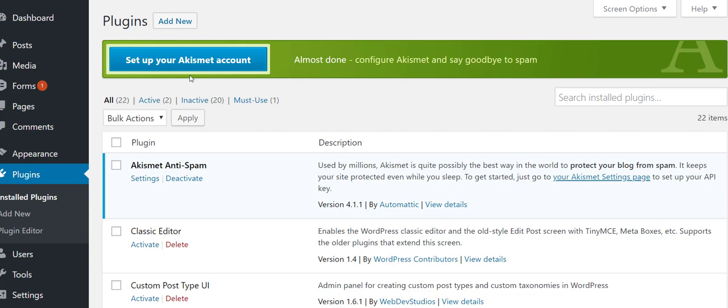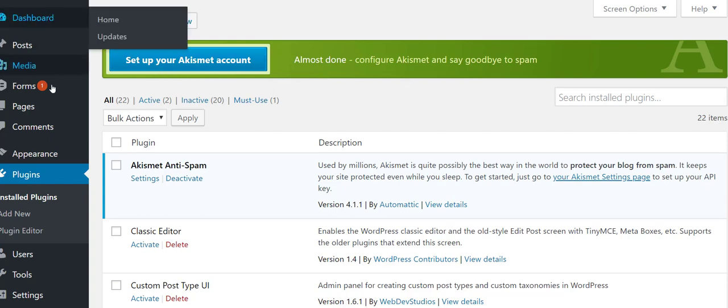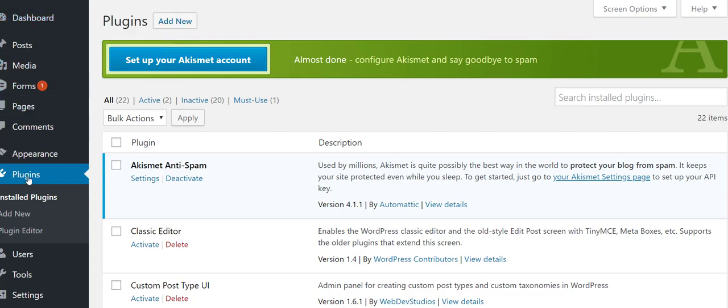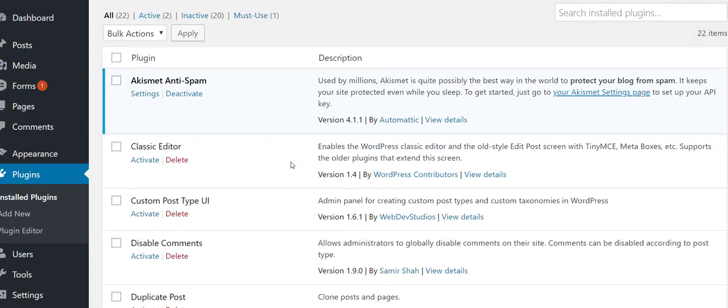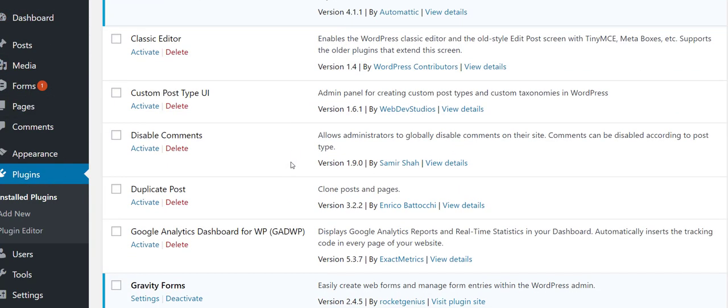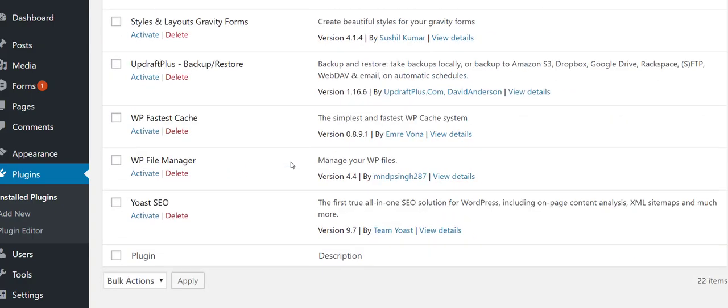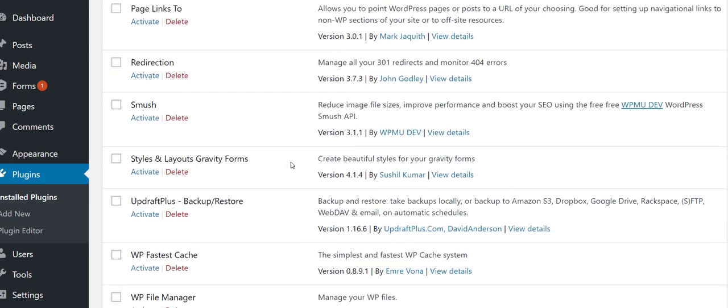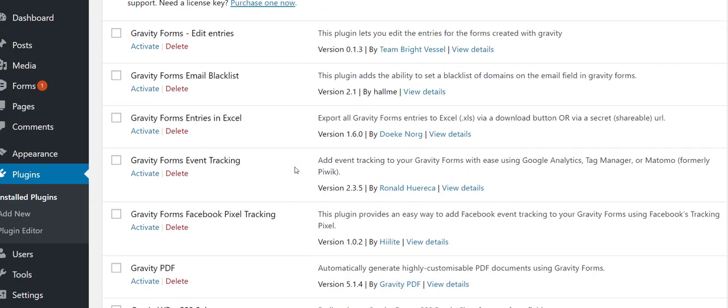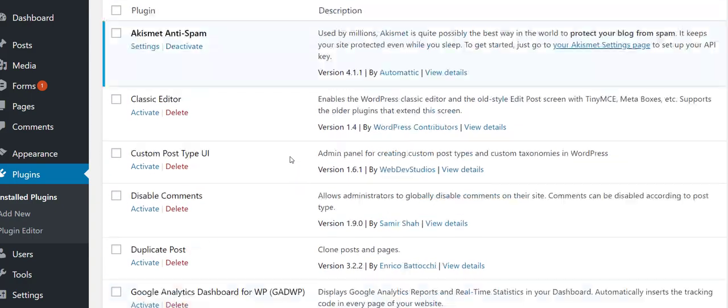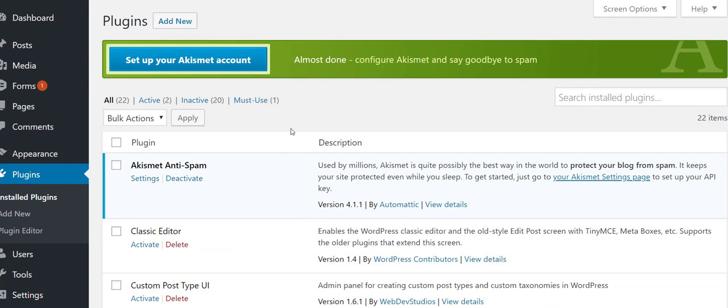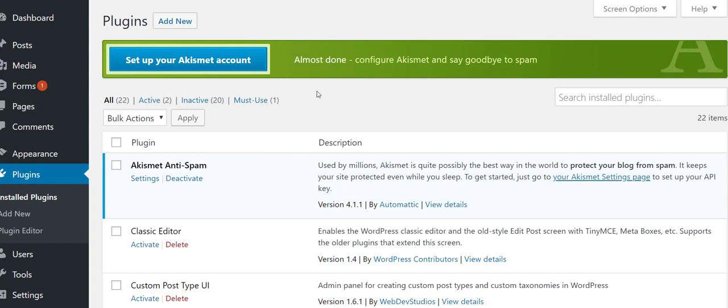First thing you're going to do is go to Plugins and you're going to delete all the plugins that they automatically give you. You can see right here I already deleted the ones except for this right here. This comes in handy down the road when you start getting traffic to your website. You're going to get spam on your forms and it's inevitable, and this helps you eliminate that. That's the only plugin that I kept from them.